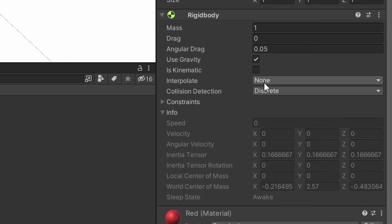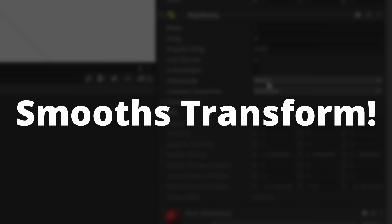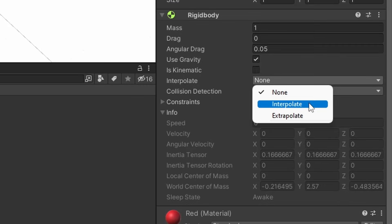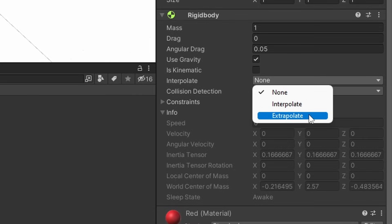Next up is interpolation. This smooths your transform. Interpolate smooths it based on the previous frame and extrapolate smooths it based on the next frame. This can be used to fix jerkiness while moving.